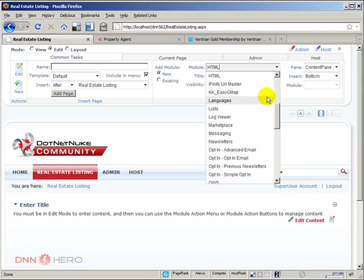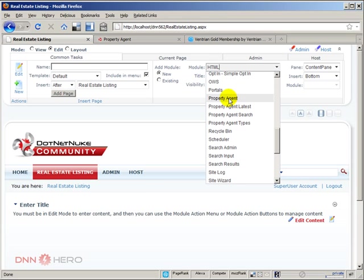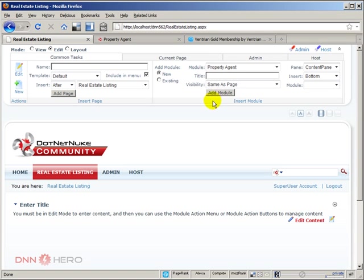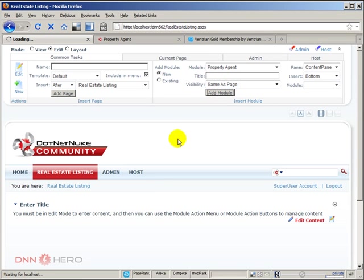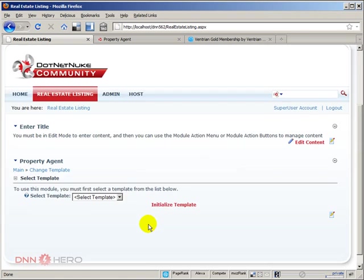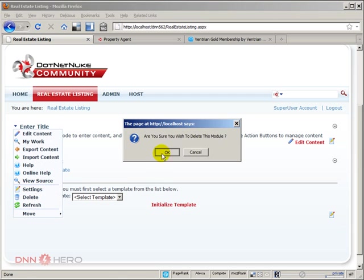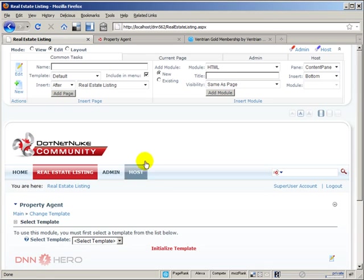Then from here, I'm going to add what I suppose is the main module of the bunch, which is the property agent module. So I have selected it. Click add module. Okay, so the module was placed in the page. I'm going to delete this HTML module.